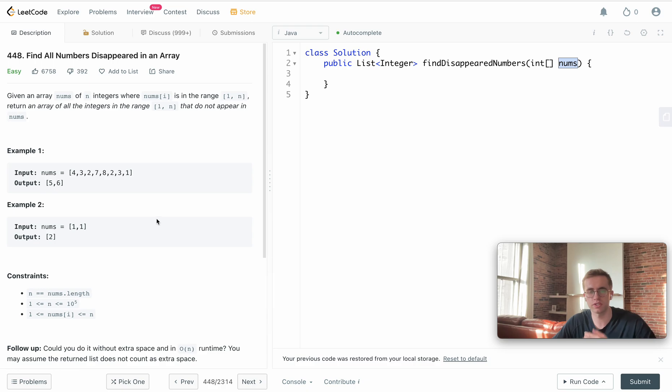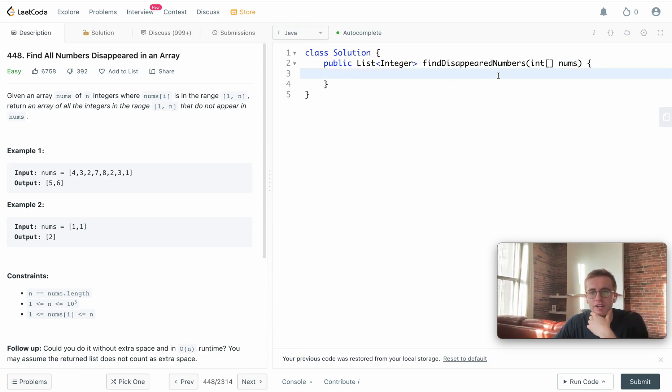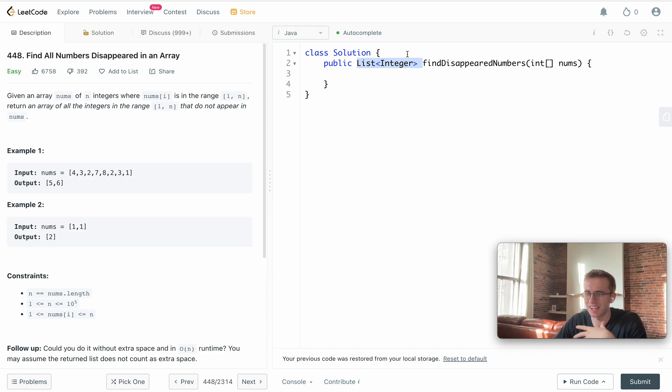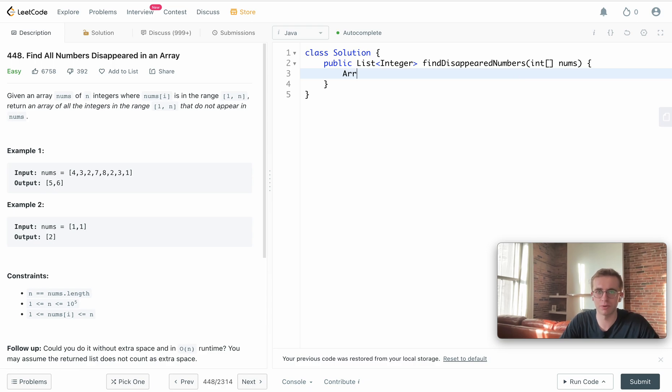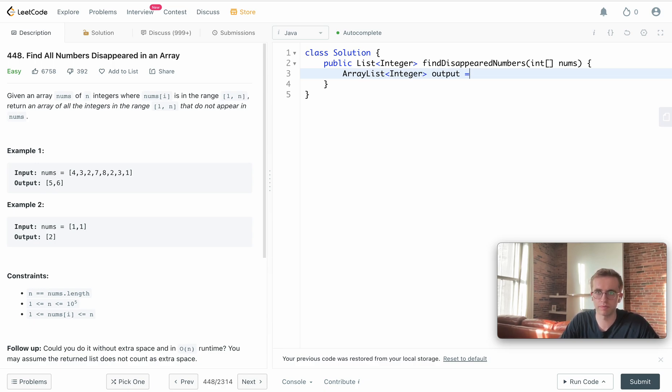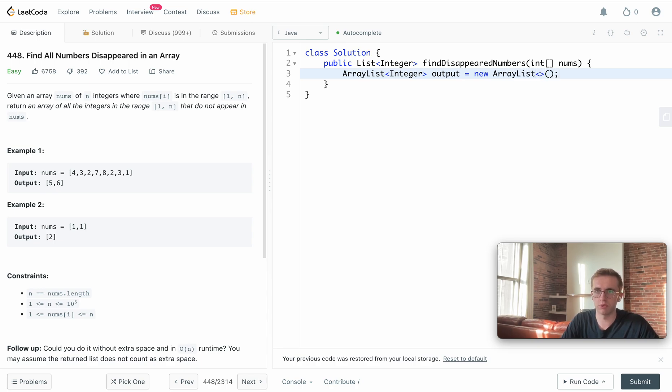To do this, one nice thing about Java is that although we are passed a static size array, they want us to return an ArrayList. So that's a hint to actually use an ArrayList. We're gonna have an ArrayList of type Integer and we'll just call it output, and we'll return that at the end of our method.